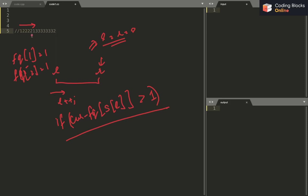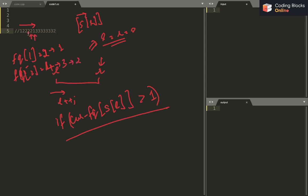As I keep increasing R, L will remain at its position because frequency[1] is just 1. When R reaches an index where a '1' appears again, frequency[1] becomes 2. At that point, I see that frequency[S[L]] is greater than 1, so I do L++ and decrement the frequency to 1. Then I check again — if frequency[2] is 4, I do L++ again, continuing while the frequency is greater than 1.